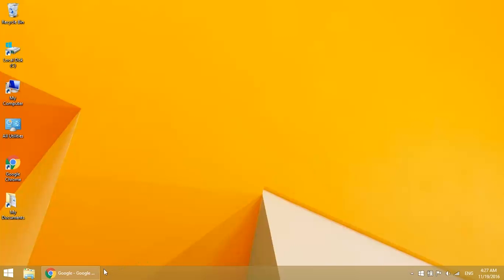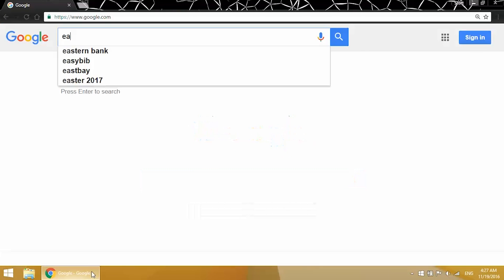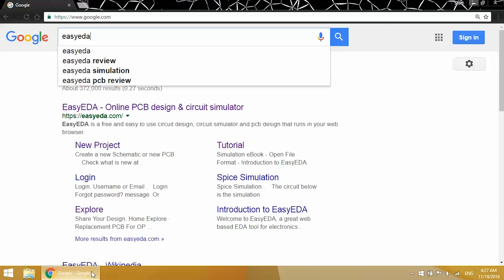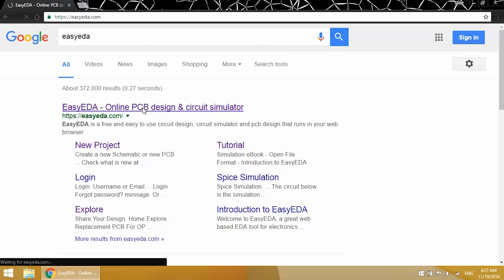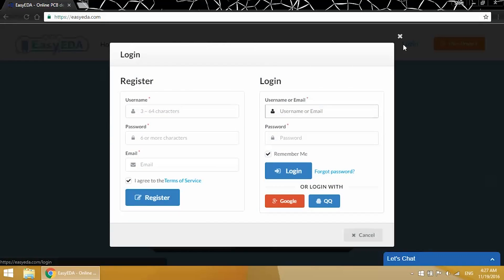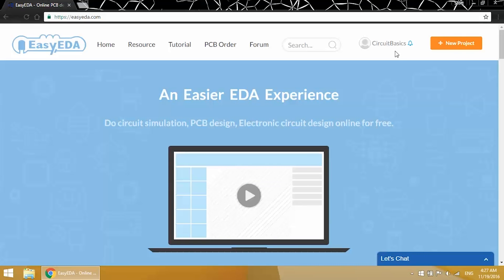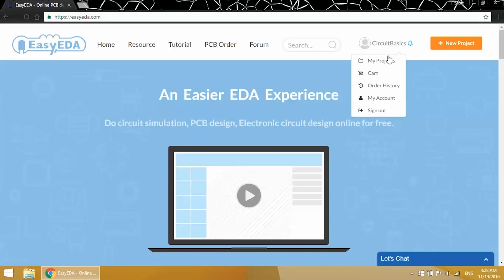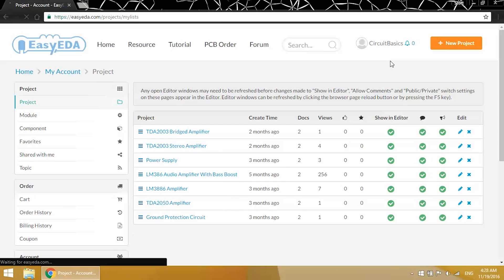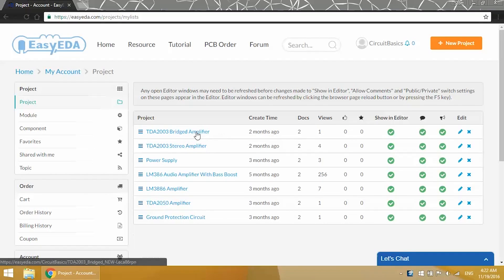I used Easy EDA to draw the schematic and PCB layout. So let me just bring up Easy EDA and log in. I can get to my projects from up here. This is a list of all my projects. I've made tutorials on all these different amps, so check those out on the blog or on our YouTube channel if you're interested. Now we just want to look at the TDA 2003 bridged amp though, so I'll open this up.